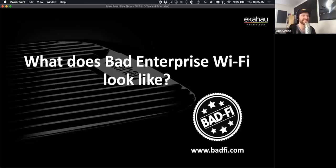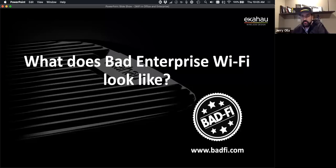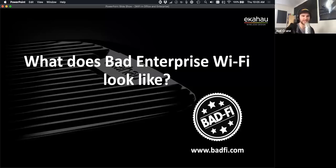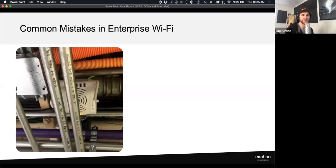We pulled material from badfi.com, run by our good friend Eddie Ferrero — one of our Ekahau Certified Survey Engineer instructors. He runs this excellent website that we highly recommend. We cherry-picked a few of our absolute favorite examples of Wi-Fi mistakes.